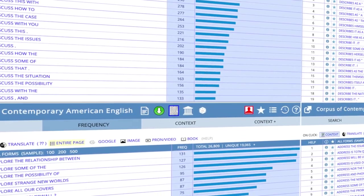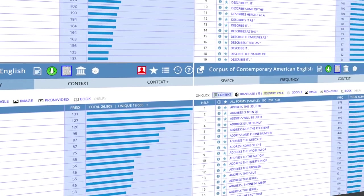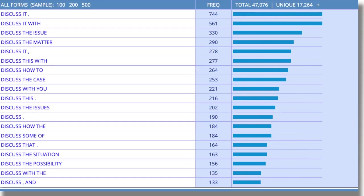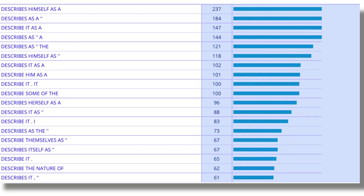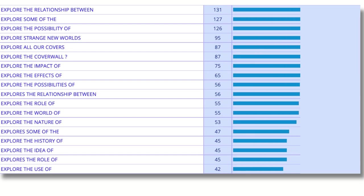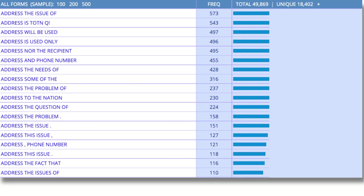If there's a point, it should be targeting a certain pain point — a problem, perhaps one that the reader is having — because that is going to encourage the reader to move beyond the abstract into your introduction. The most common verbs used in this section are discuss, describe, explore, and address.